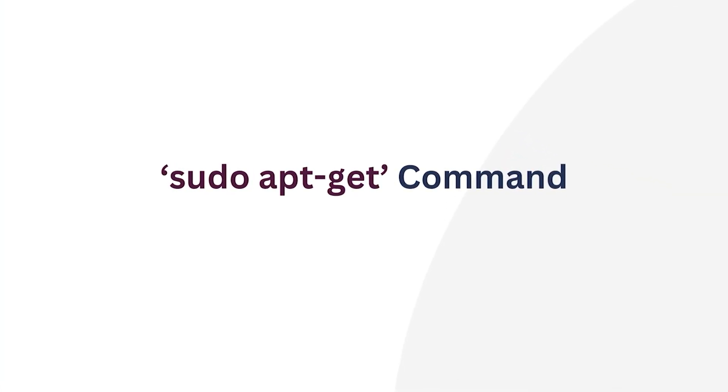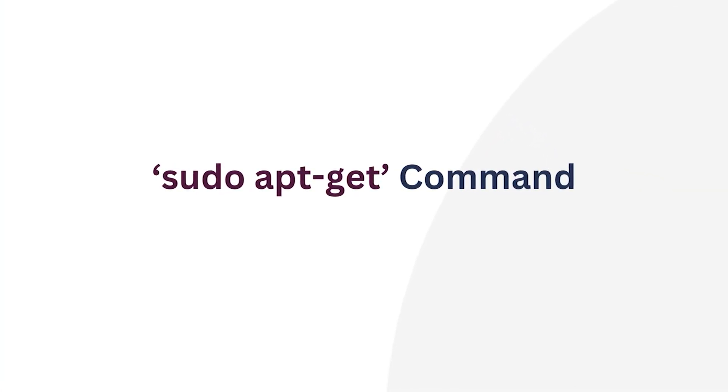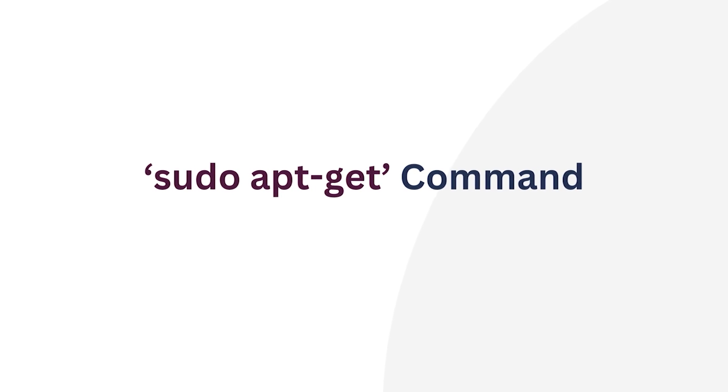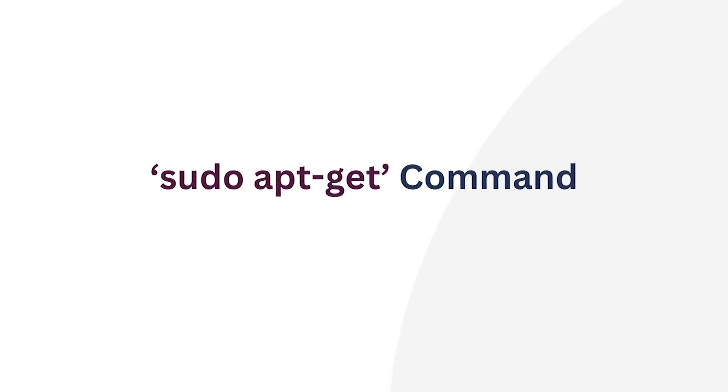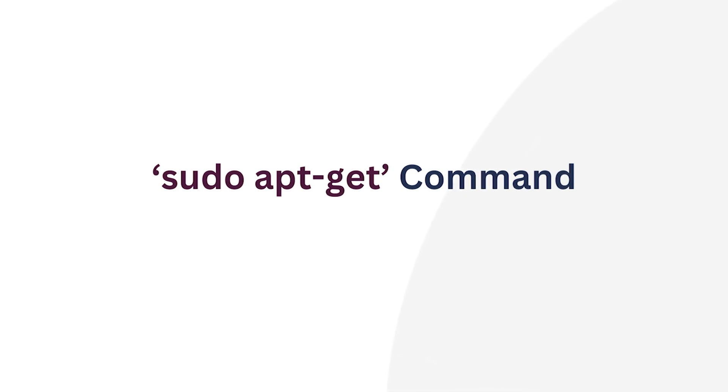I will illustrate two cases where the sudo apt-get command is used. In the first scenario, I will demonstrate how to upgrade all packages and in the second one, I will upgrade a particular package.